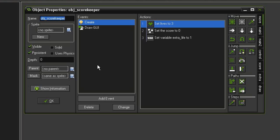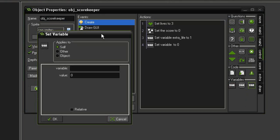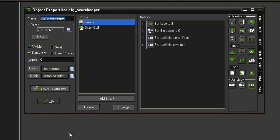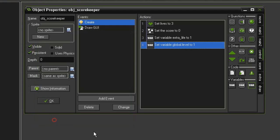But in the create event, we'll add a new variable here and that variable will simply be titled level, and we're going to give it a value of one because we'll start on the first level. And actually let's make this easier on ourselves and turn this into a global variable. So reopen that again and at the beginning I'm going to say global.level. That way any object in the game will be able to access this variable.